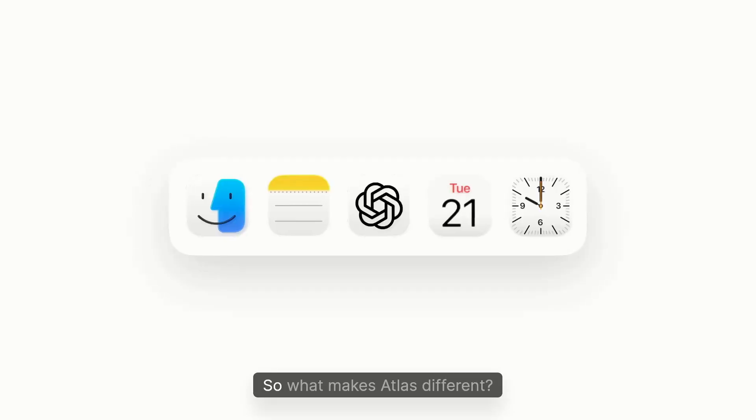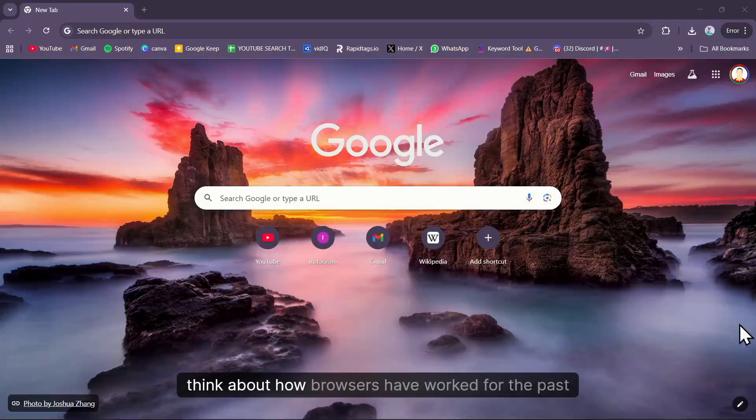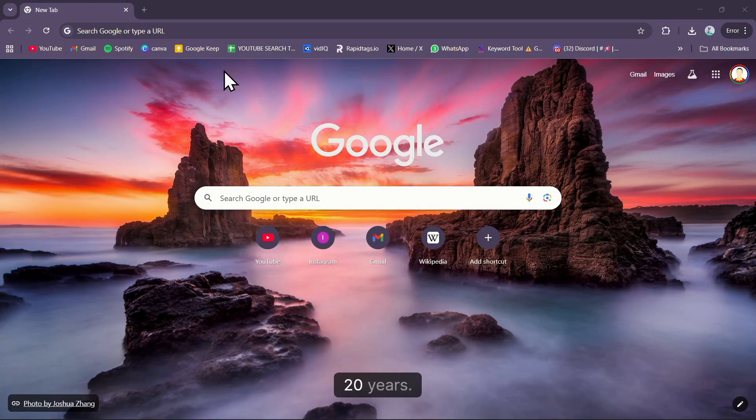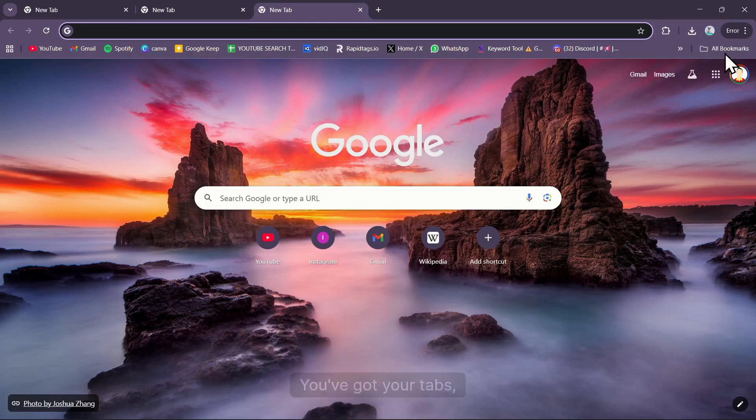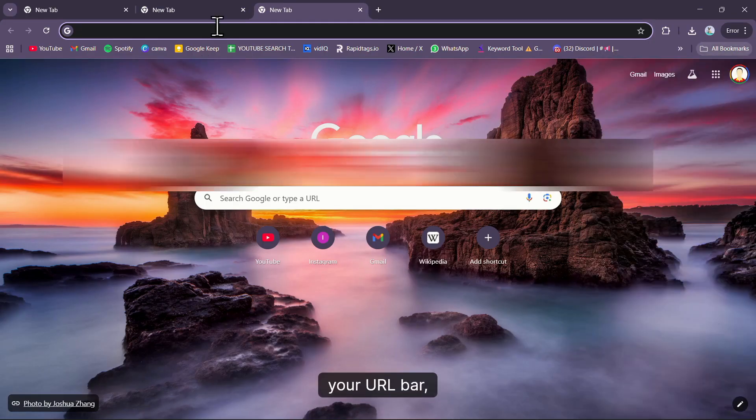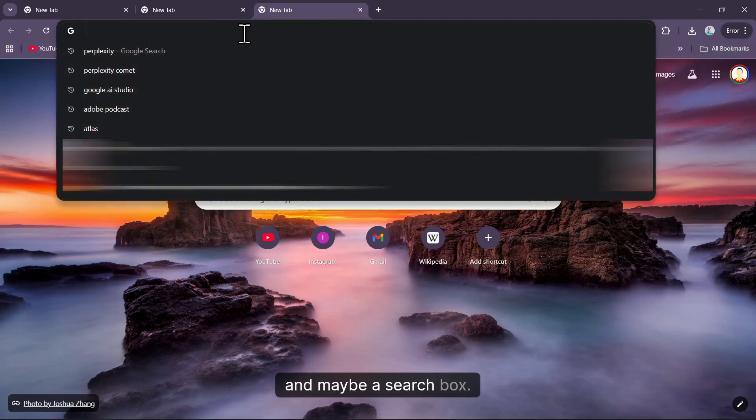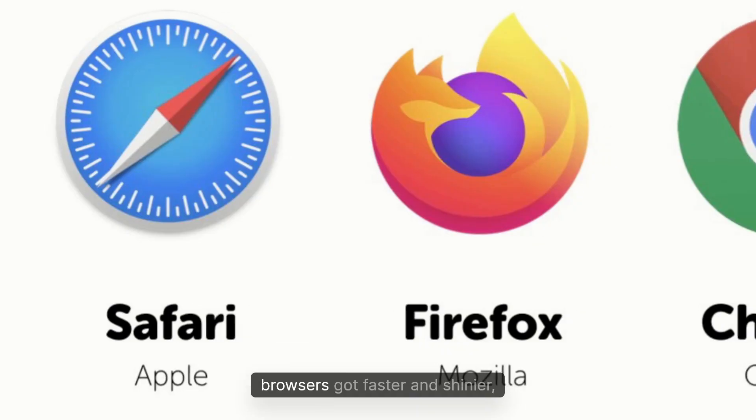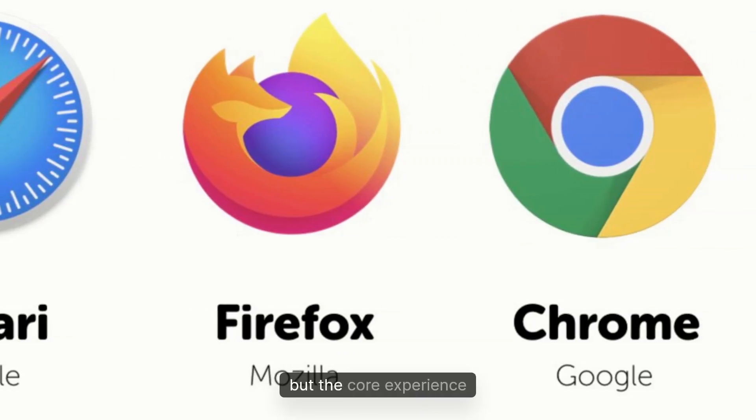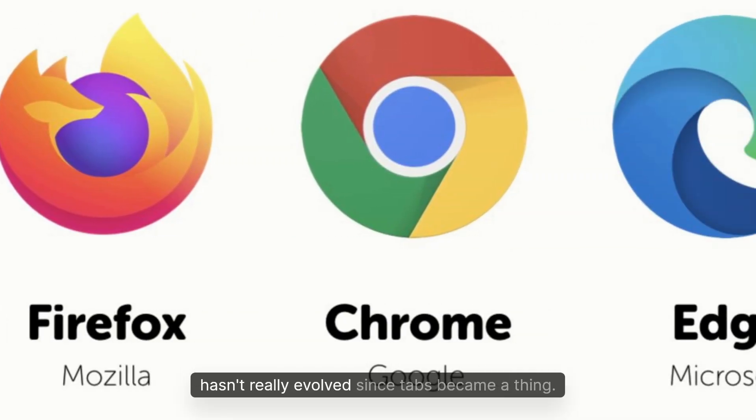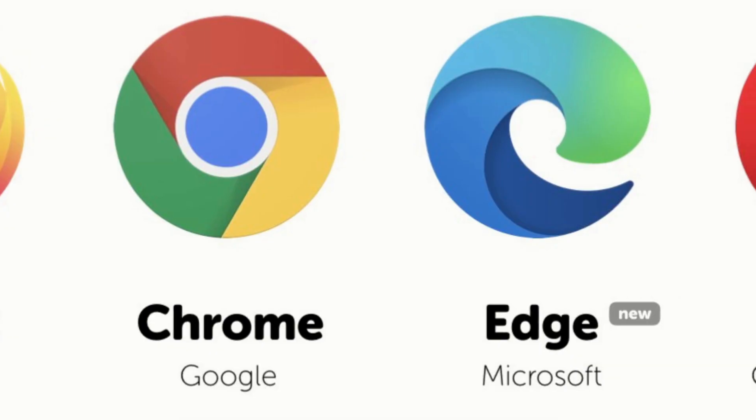So what makes Atlas different? Think about how browsers have worked for the past 20 years. You've got your tabs, bookmarks, URL bar, and maybe a search box. That's pretty much it. Browsers got faster and shinier, but the core experience hasn't really evolved since tabs became a thing.